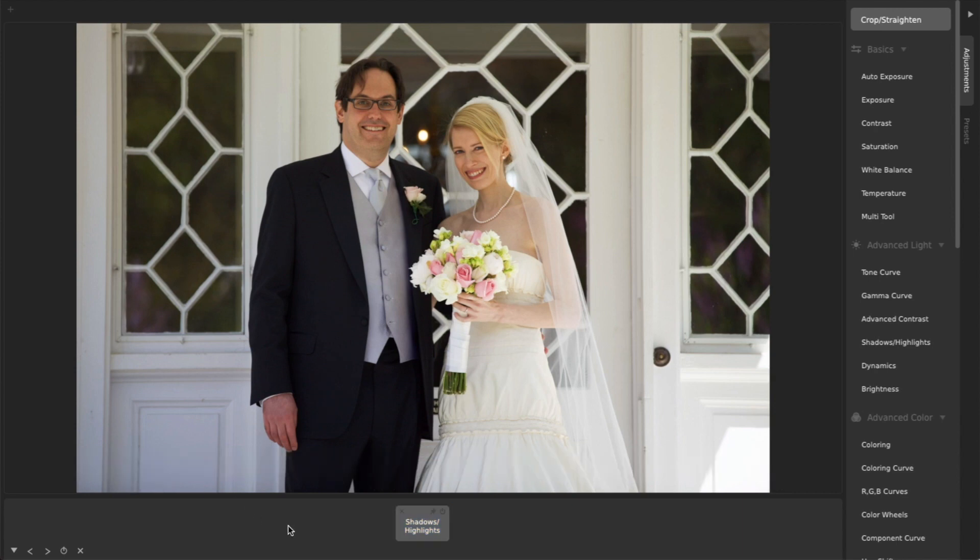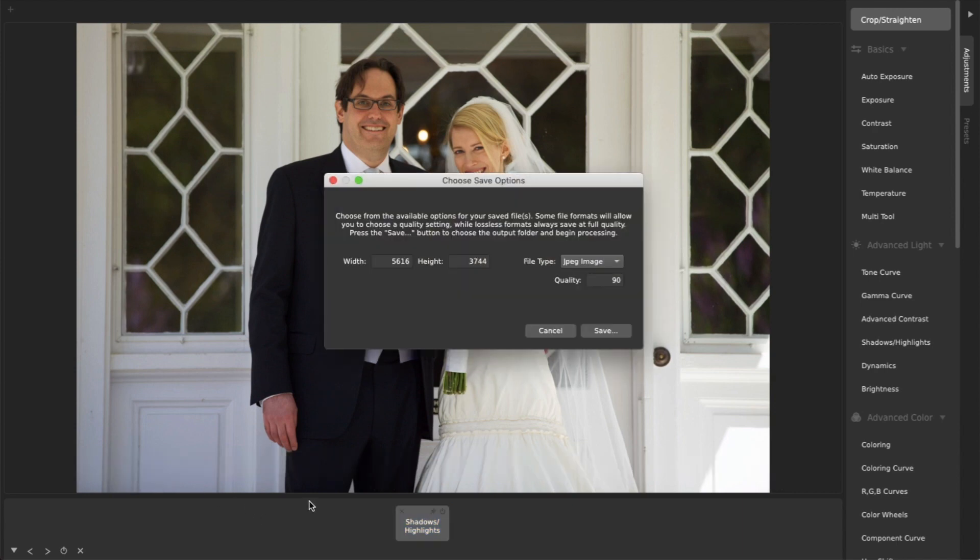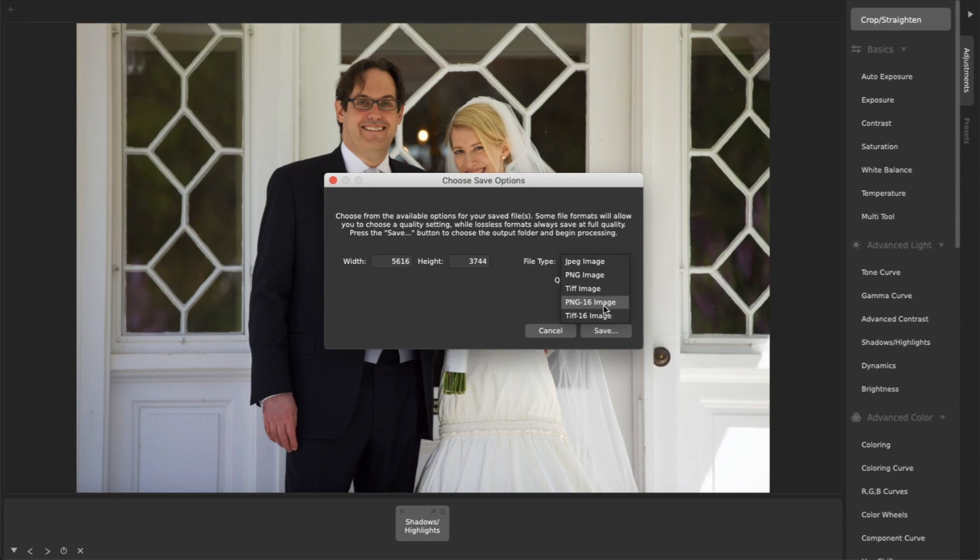It's then easy to export either standard 8-bit JPEGs or 16-bit PNGs or TIFFs if you want to save at high bit-depth for future editing.